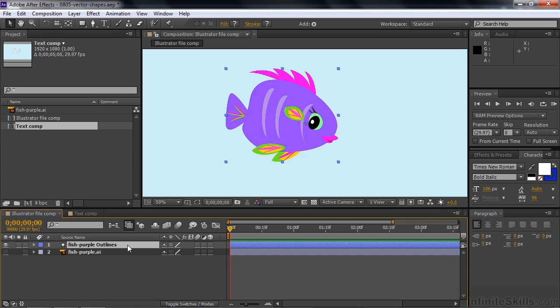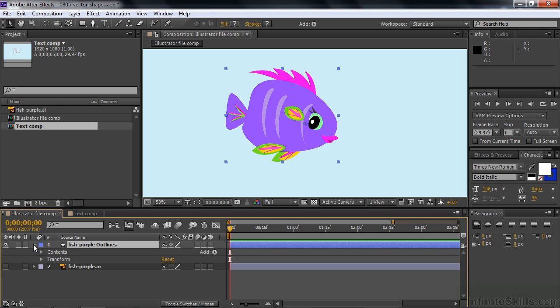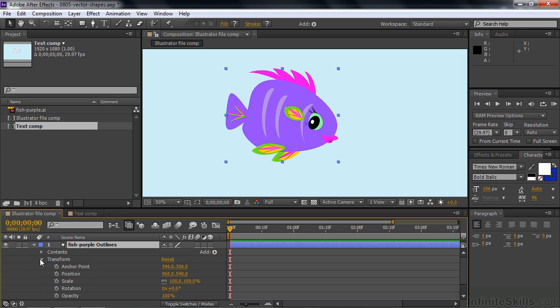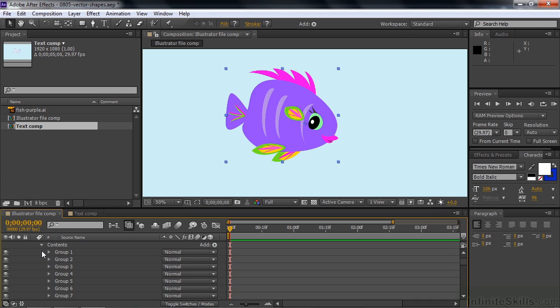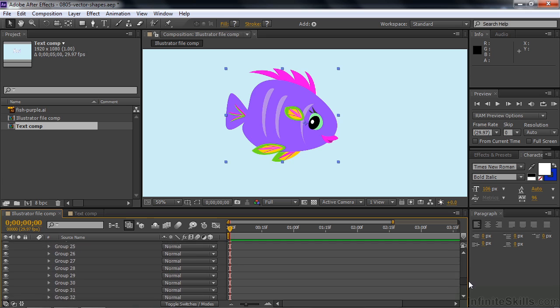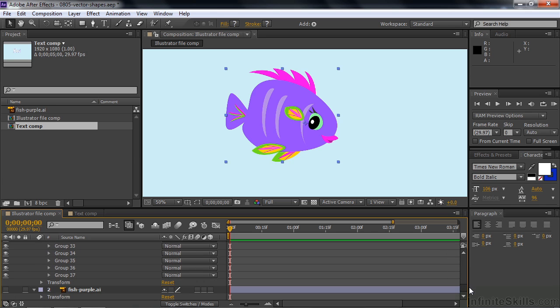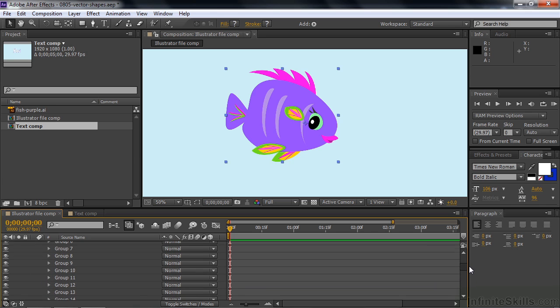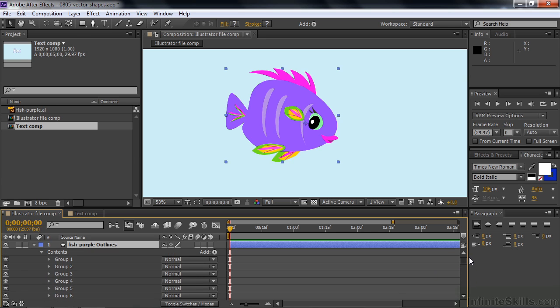So what's the big advantage to having a shape layer like this? Well, at first, maybe not much. I'll open it up here so you can see what's going on. You've got a Transform, which equals the Transform that you had down here. It has all the standard Transform stuff in it, so that's nothing new. And it has this Contents property group. Open that up and, oh my gosh, you've got 37 groups here. Each group is a path from the original Illustrator file.